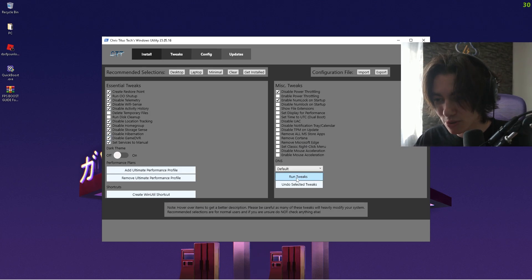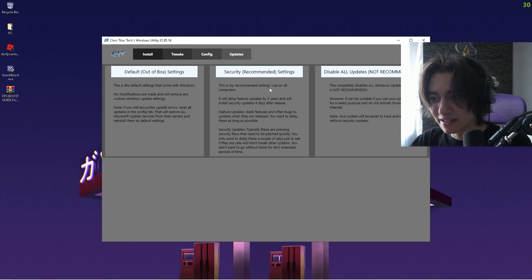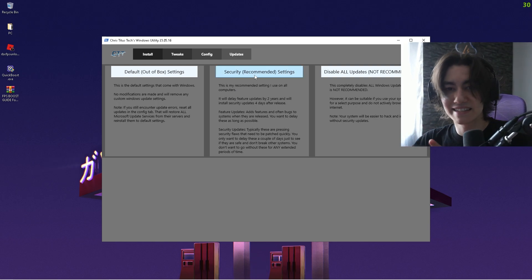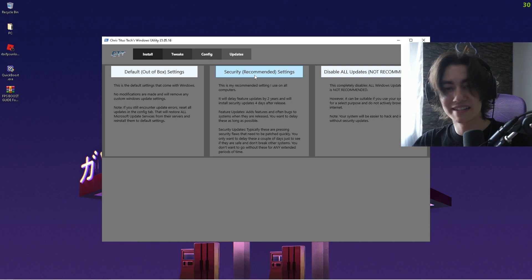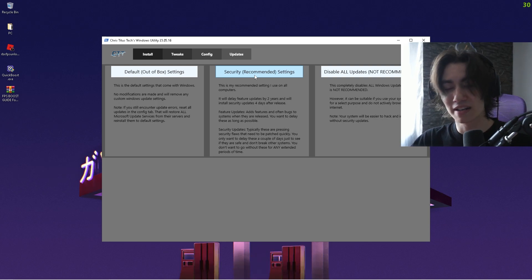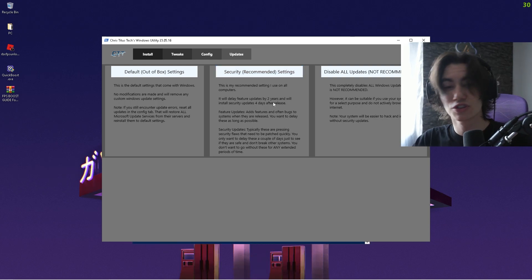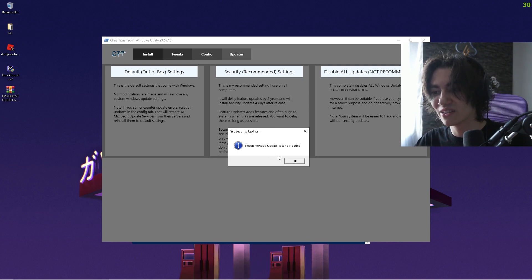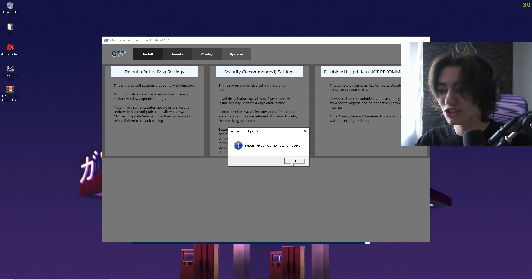Then we're going to click under Run Tweaks. This will set the recommended settings on all computers. Just click onto it and it's going to disable a few unnecessary processes which you definitely don't want running in the background. All you got to do is click onto it once, let it run in the background, and then you can see the recommended update settings are loaded.